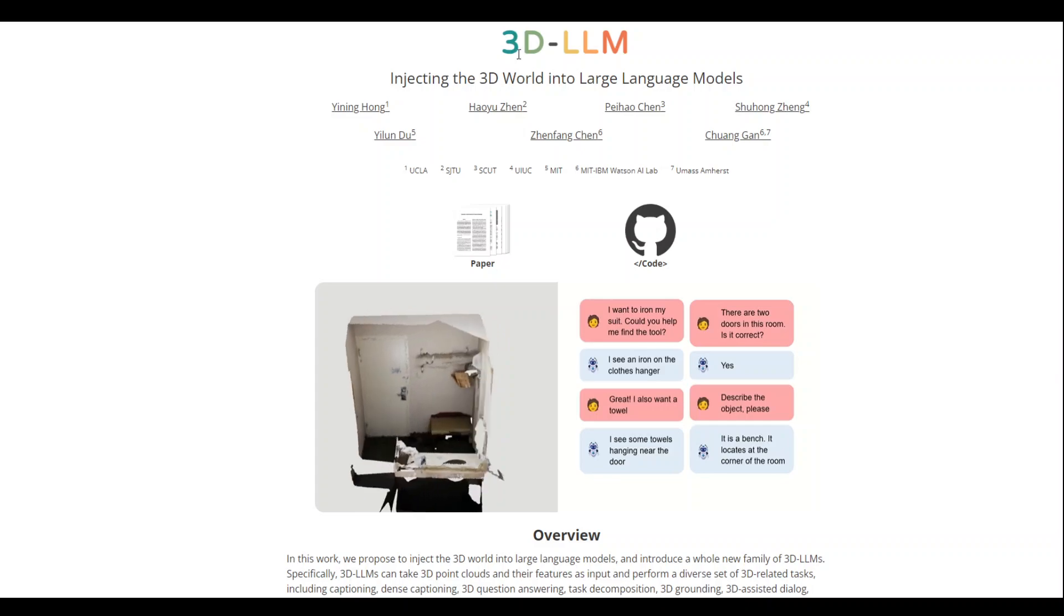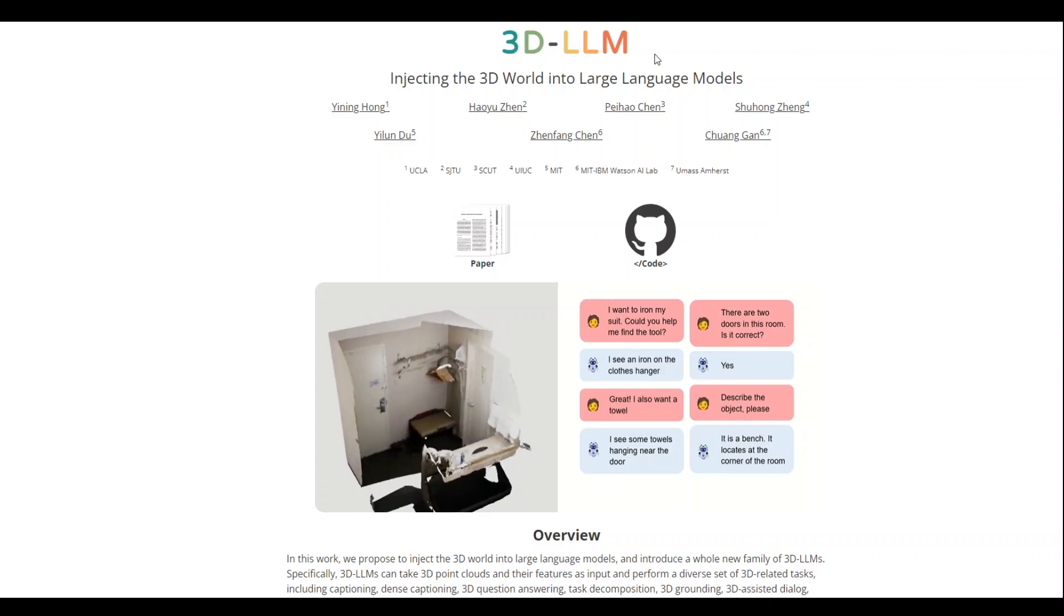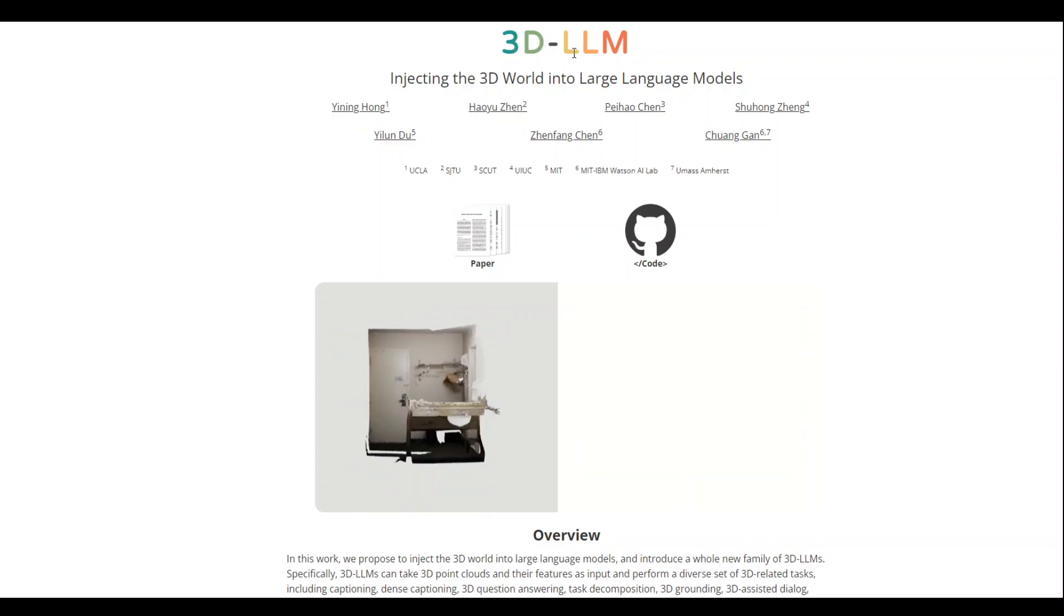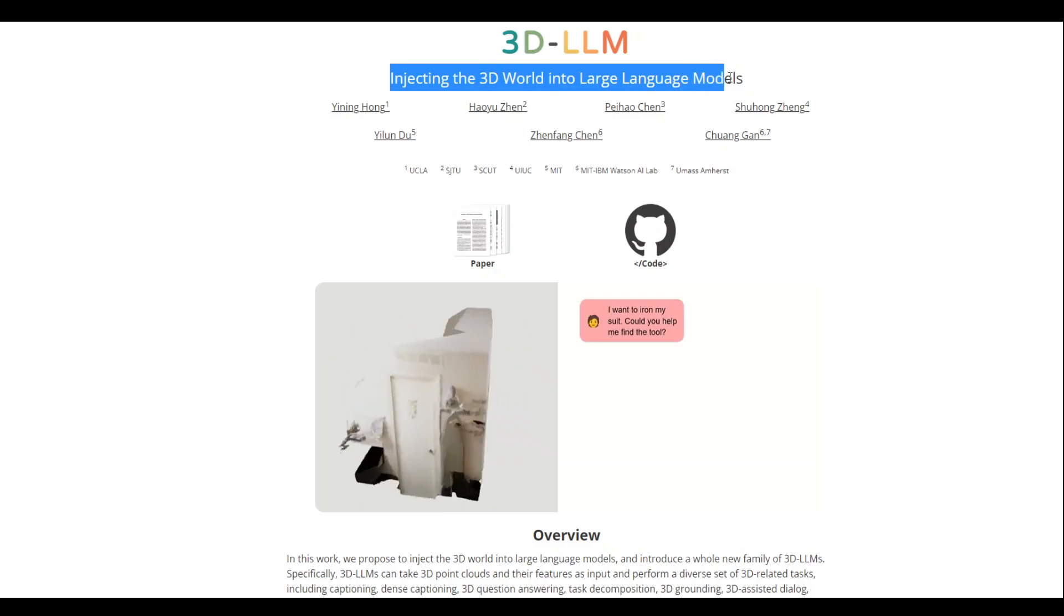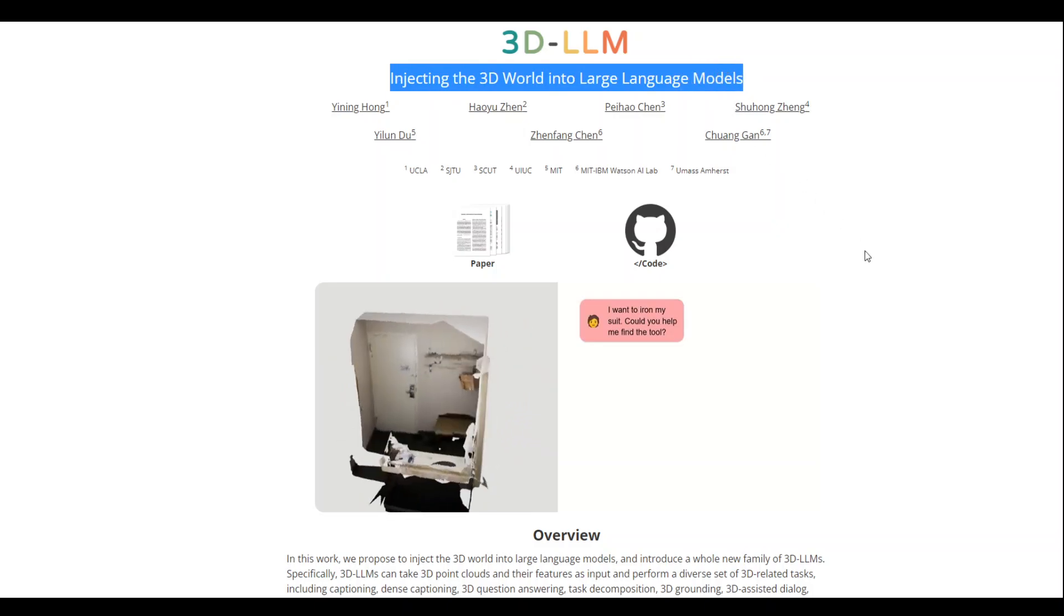What 3D LLM model is doing is sort of injecting the 3D world into large language models.